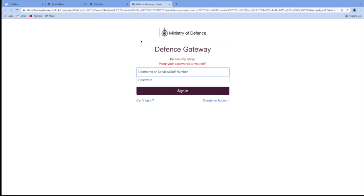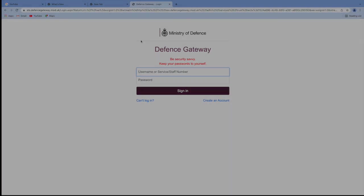So first thing you're going to do is navigate to the Defence Gateway site. You can even do this at work or at home, just Google it. And then you're going to put in your user or service staff number and password. So I'll go ahead and do that now and then I'll show you where to go after that.